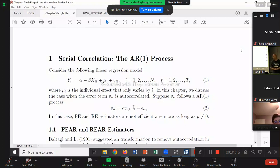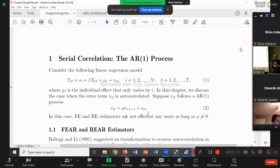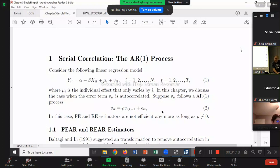Of course, there are also other models such as AR2 — where the right-hand side includes T minus 1 and also T minus 2. For example, last year and the year before last year both affect this year — like 1990 and 1991 together affect 1992. But to keep it simple, we only focus on the AR1 process.